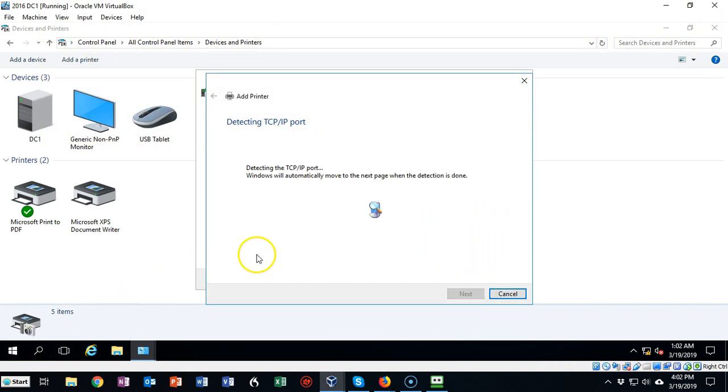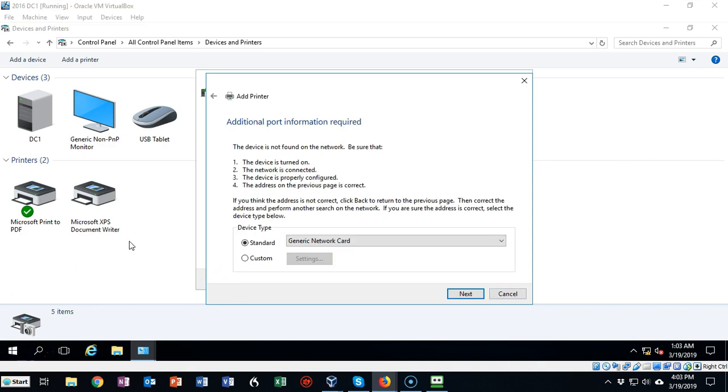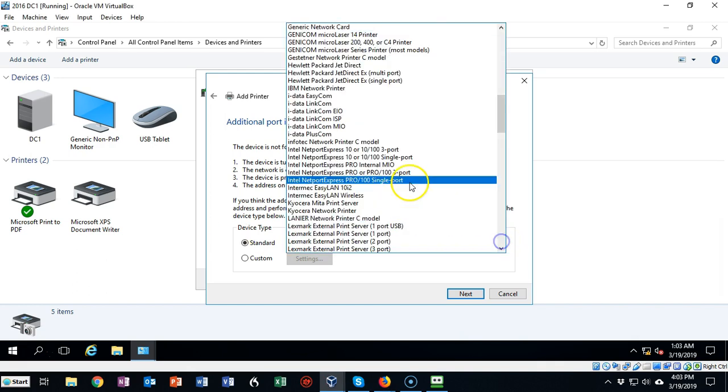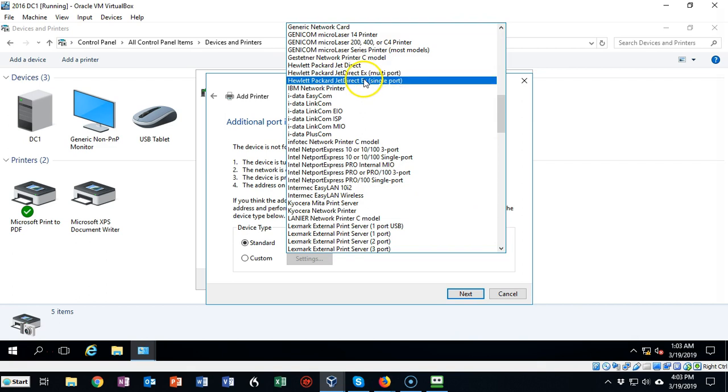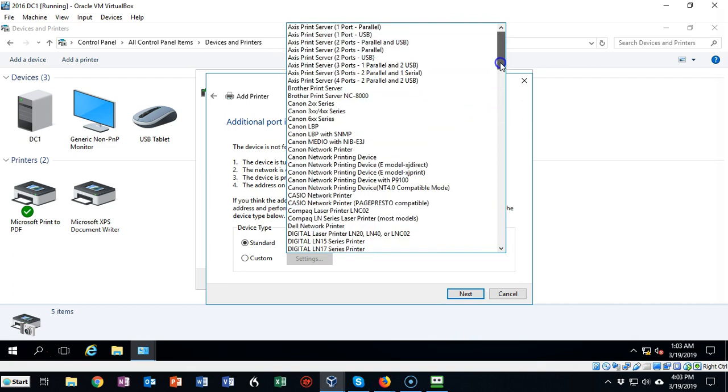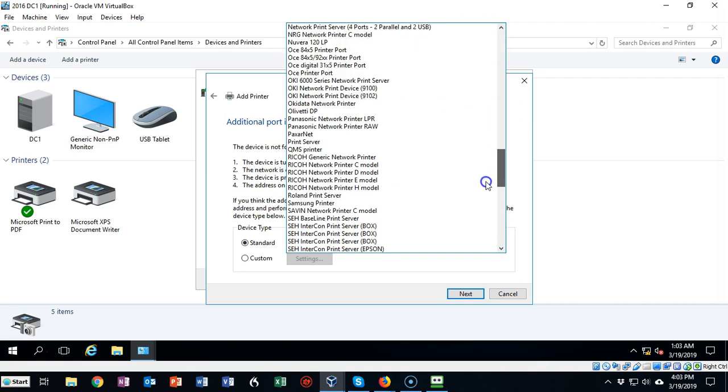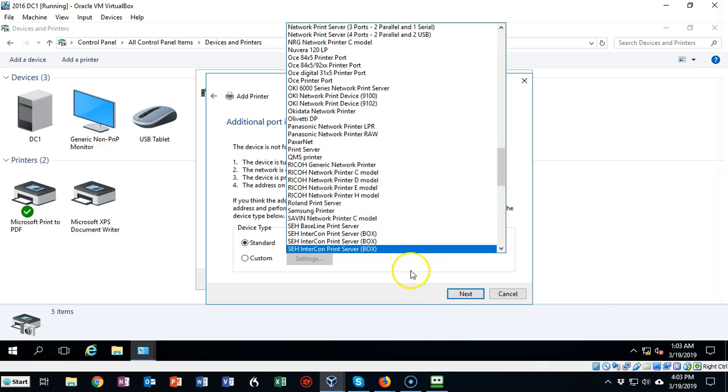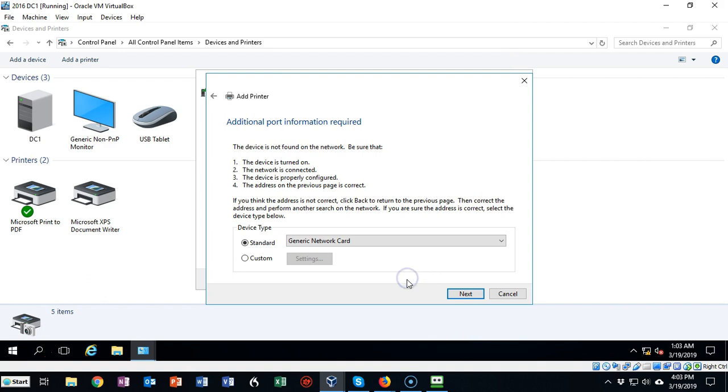Now it's going to take a little while for it to figure out that it can't find the printer, and when it does we'll move on from there. On this next screen you have to choose the type of network card that is present on the printer. In most cases your printer may not be listed in here, and that's fine because the default selection, the generic network card, most of the time works just fine. Go ahead and click next.